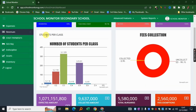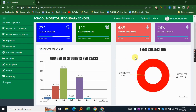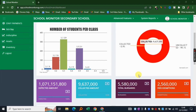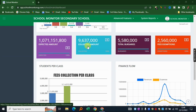When you scroll down you'll see students per class in a simple chart. On the right we have a donut chart showing fees collection — the uncollected fees, how much has been collected so far, and the expected total amount based on your enrollment.